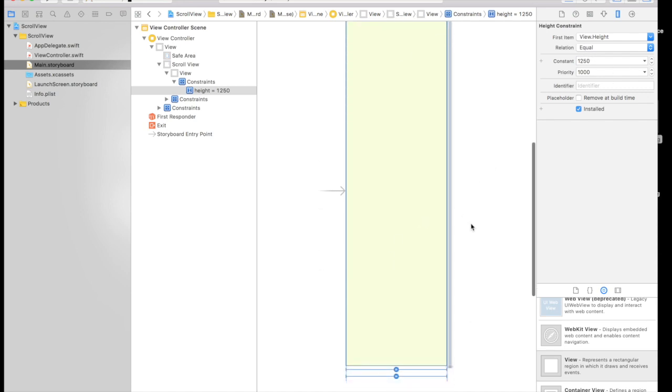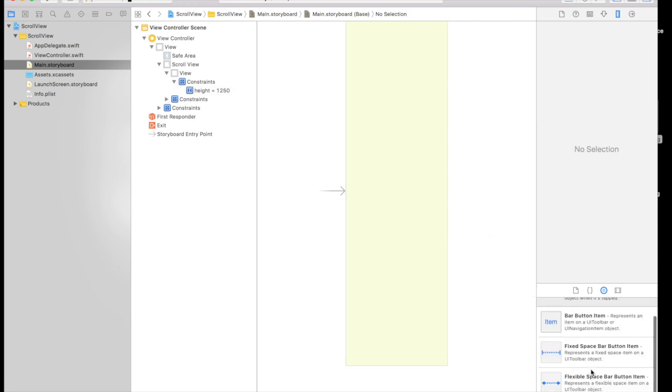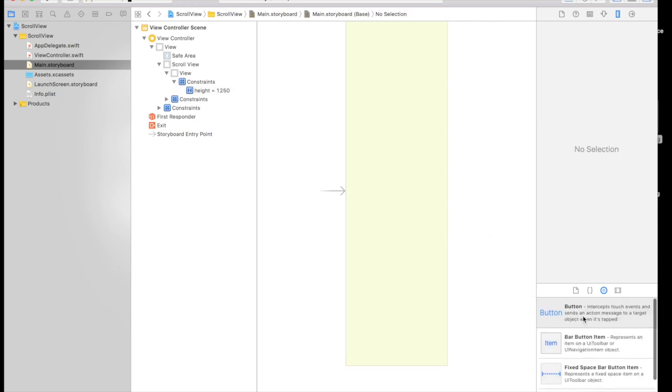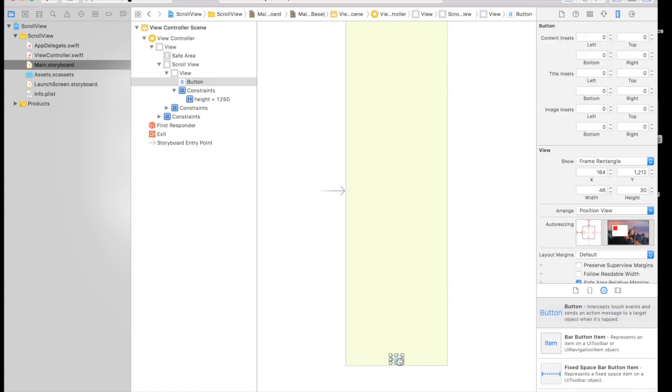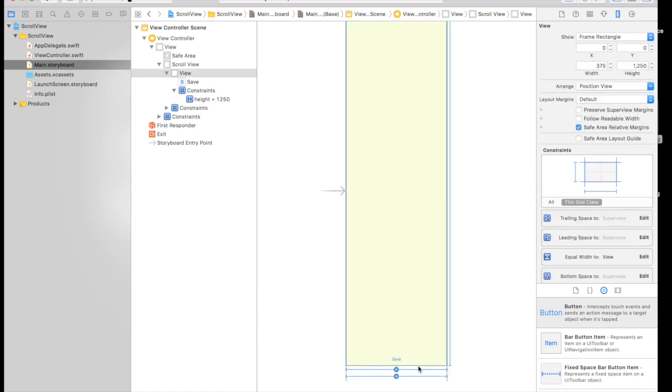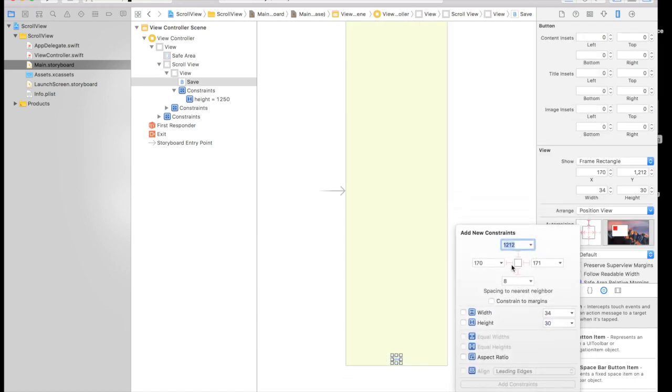This is our whole view controller. And now let's test it by putting a button on bottom. And let's say save. And I will just bump up the size and give a constraint. So it will be 8 from bottom and let's say 100 from left.